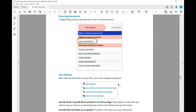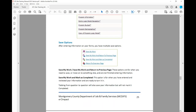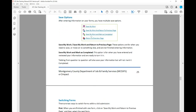As you enter information and begin to fill out your bid submission, click on the desired forms. After entering information on a form, you'll have multiple save options: Save My Work; Save My Work and Return to Previous Page; Save My Work and Mark as Completed; and Return to Overview Page. Save My Work and Save My Work and Return to Previous Page are for when you need to save but are not finished entering information. Save My Work and Mark as Completed is for when you have entered and reviewed your information and are ready to turn it in. Tabbing from question to question will also save your information but will not mark it completed.